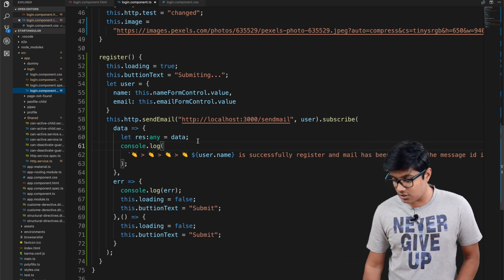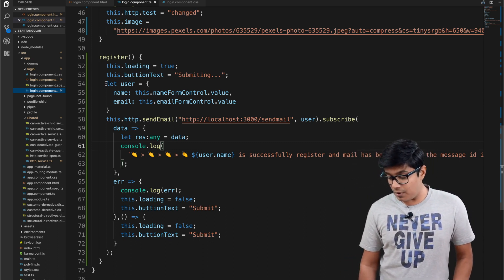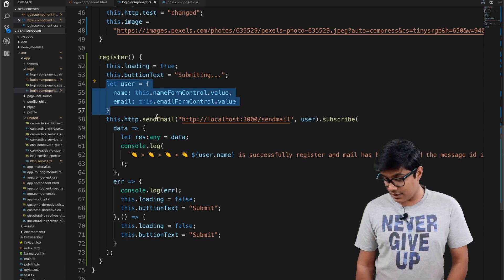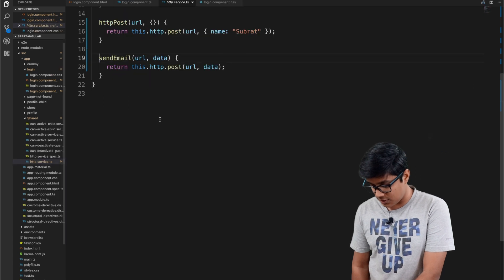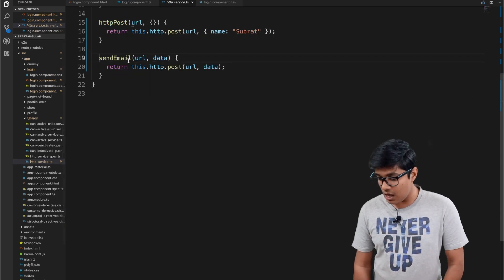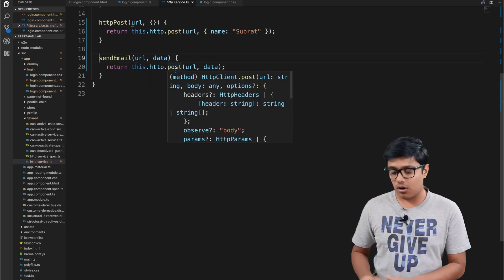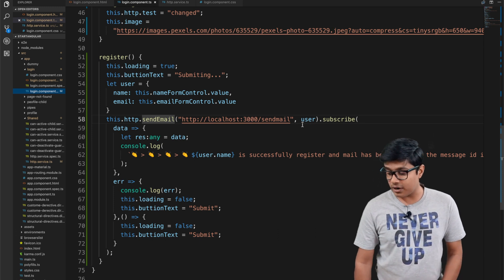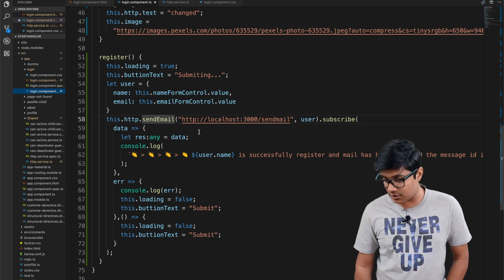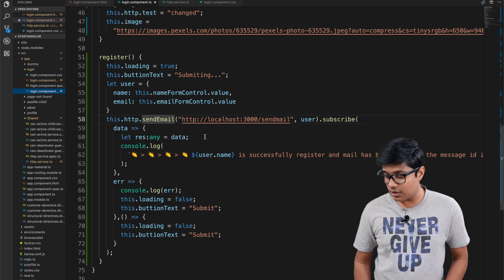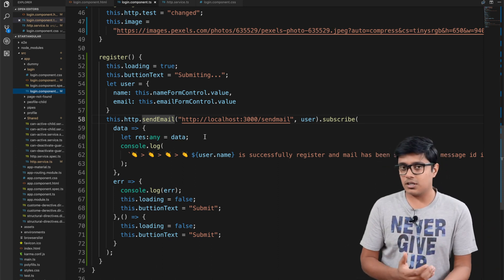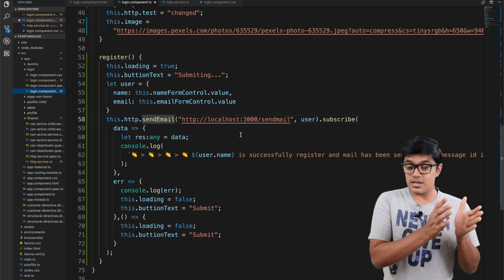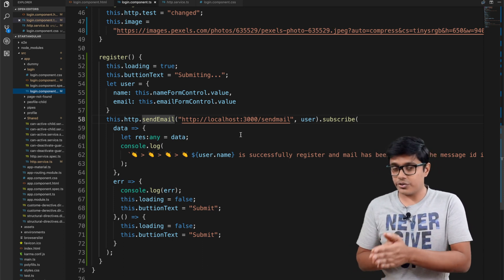In the register method, I am creating a user object and I have created a method in the HTTP service that makes a POST call to the specified URL. We are subscribing to the POST call — on success we subscribe to the observable returned.